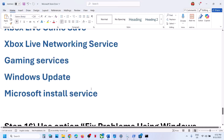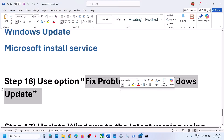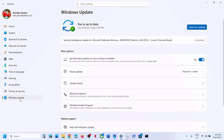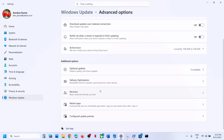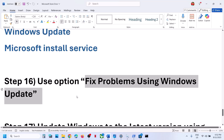Still not working? The next step is to fix the problem using Windows Update. Open Windows Settings, go to Windows Update, go to advanced options. You will see a recovery option — click on it. Here you can see fix problems using Windows Update. This will reinstall your current version of Windows; your apps, files, and settings will be preserved. Click on reinstall now. This process will take some time, and once done, check.